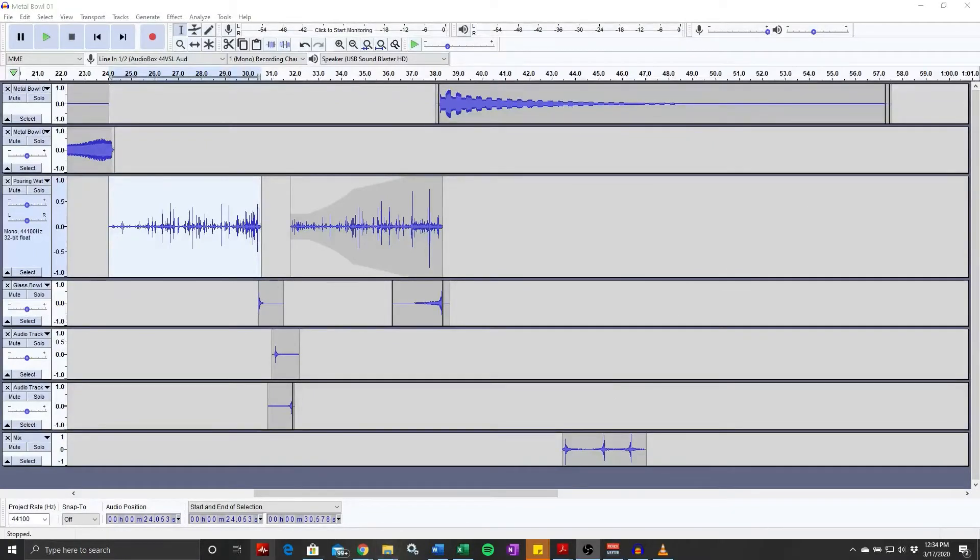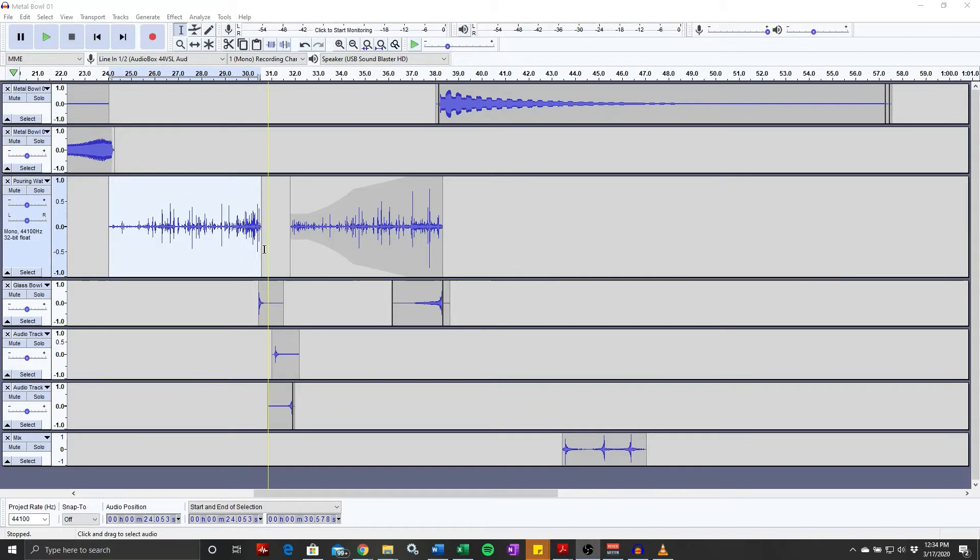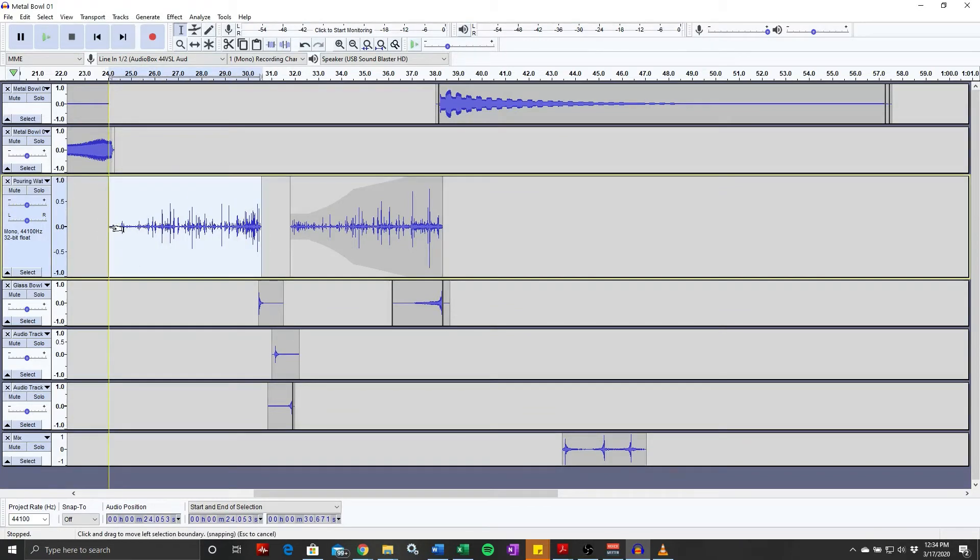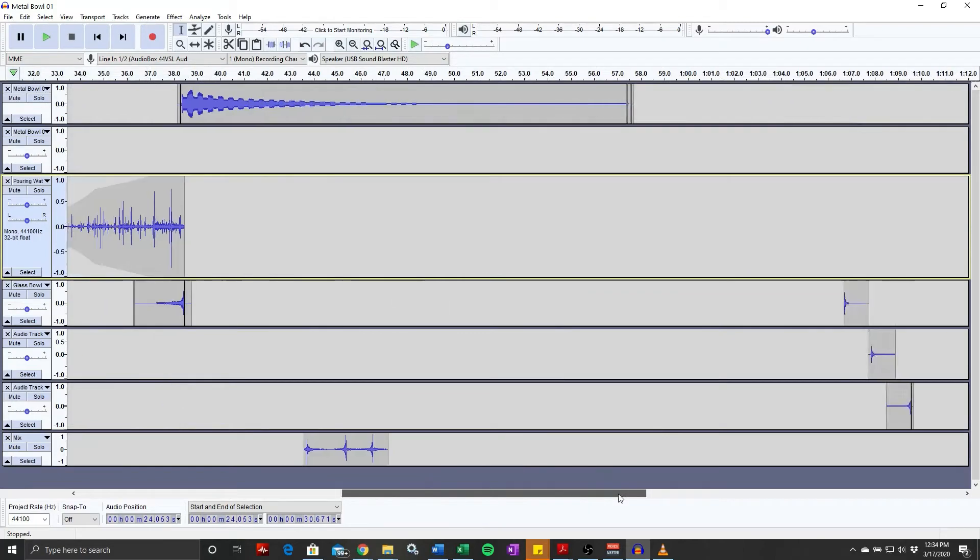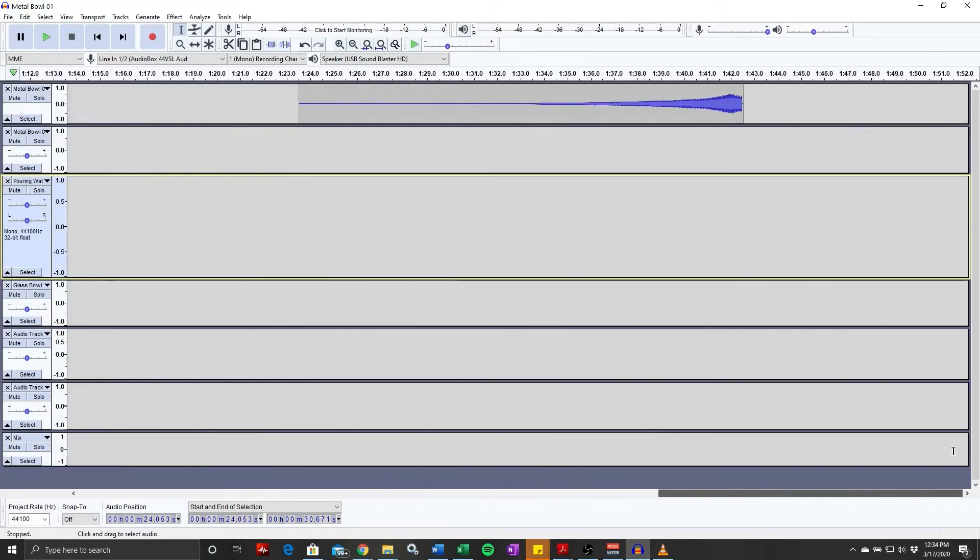Alright, so I want to do some kind of wacky stuff and really out there stuff. I haven't really played with the water too much. I reversed it and added some reverb, but let's see what we get with that.